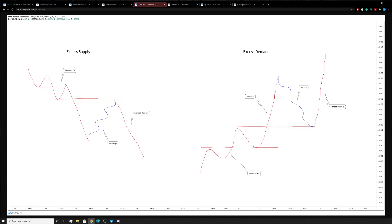We have excess supply and excess demand. Balanced price action means we have a sell-off and a buy, and price is healthy. But when you see an excessive move to the downside or upside, that is considered an inefficiency. Excess supply requires a shortage to recover price, balance it out, and then continue fair delivery. Similarly, a shortage of demand causes price to exponentially grow, so you need a surplus to stimulate the market and bring back balance.